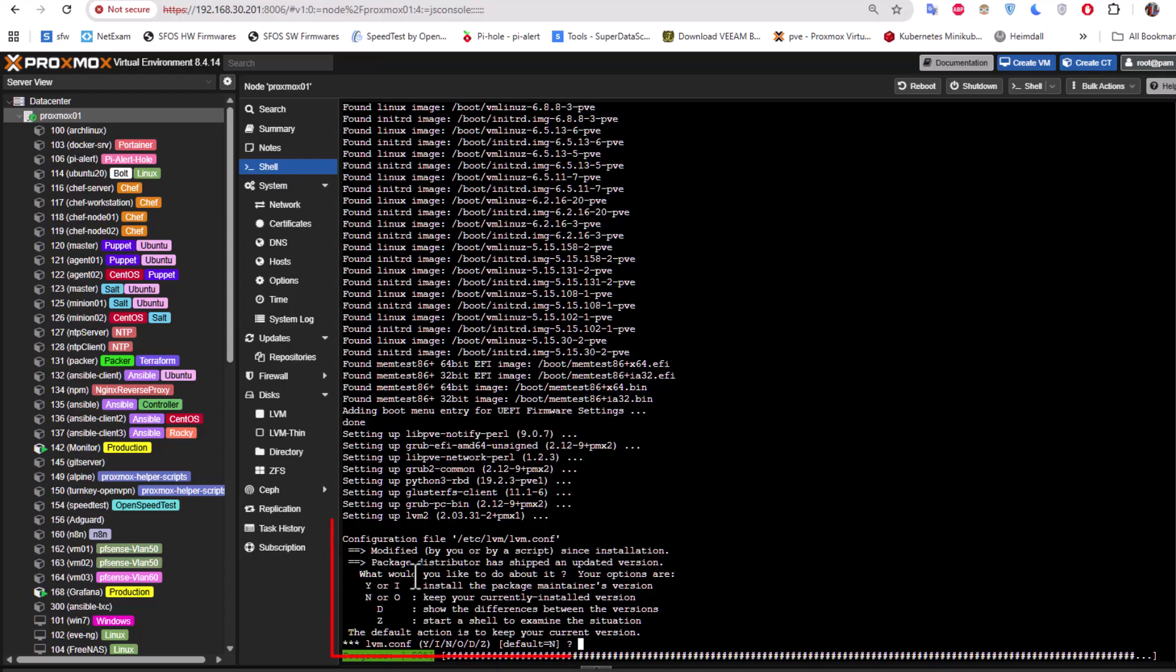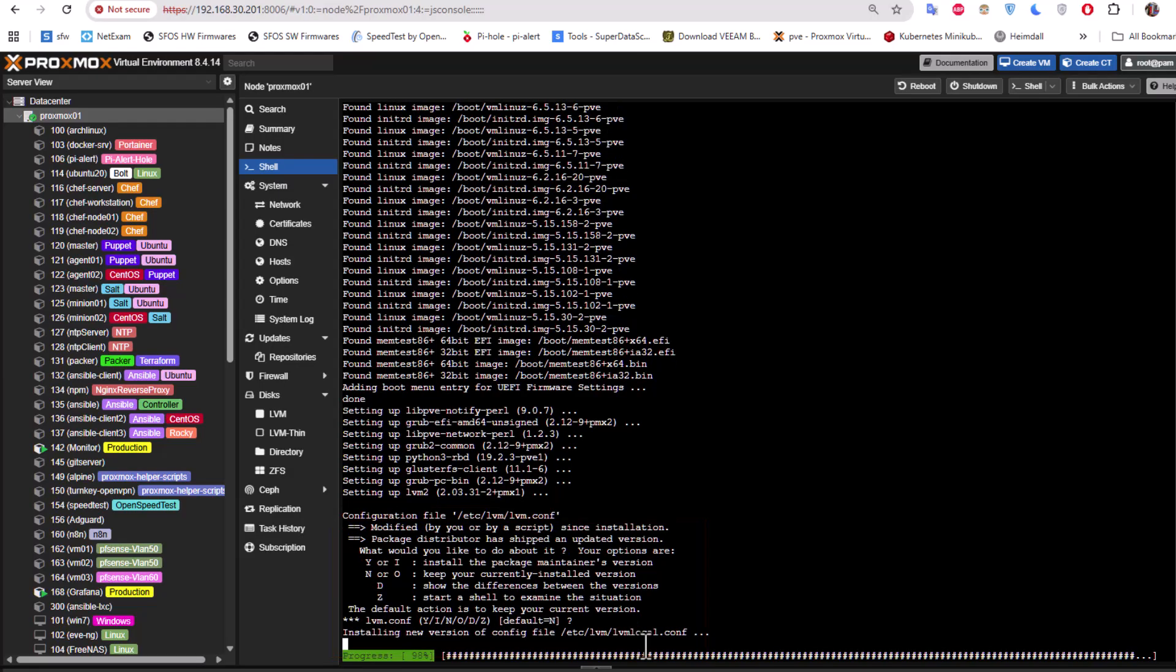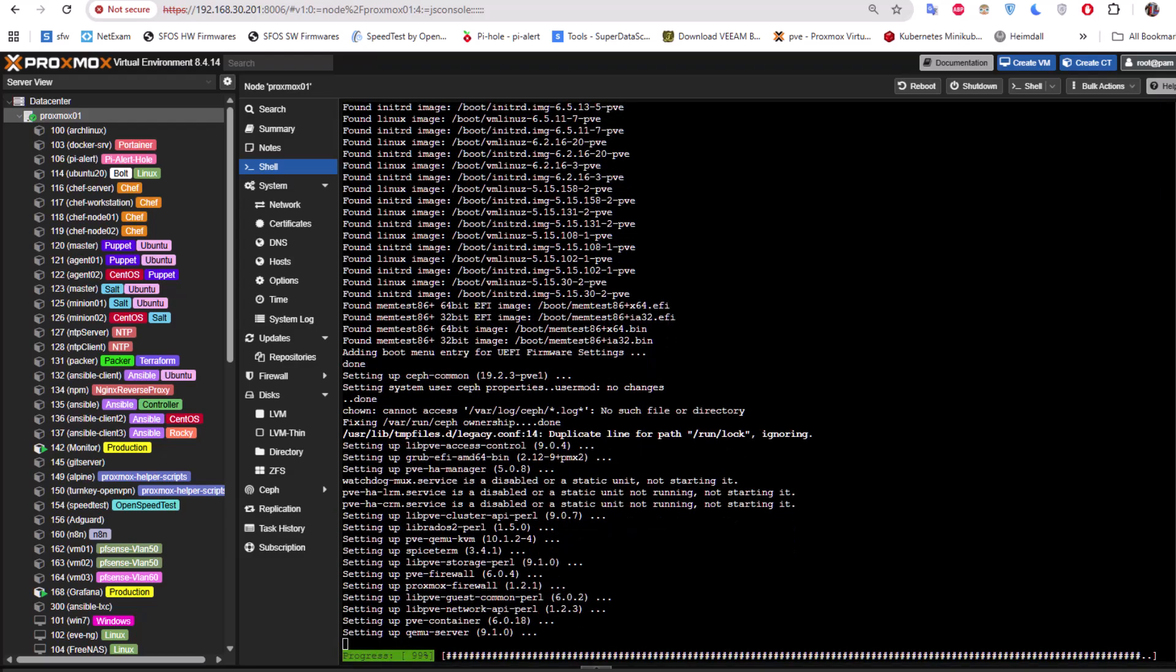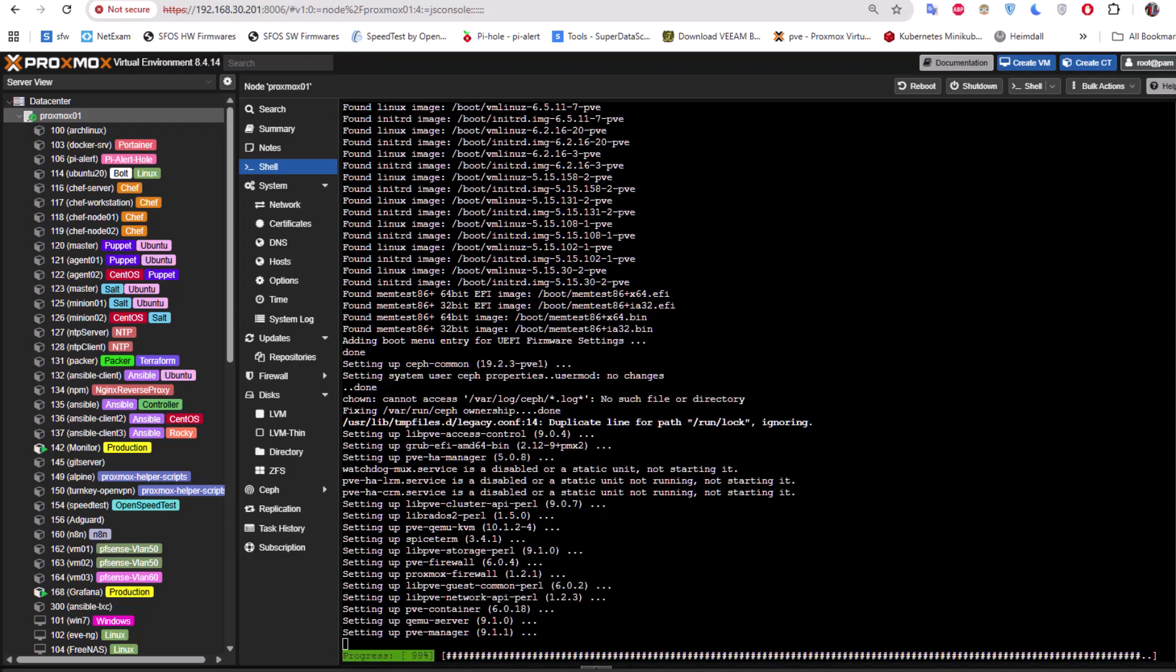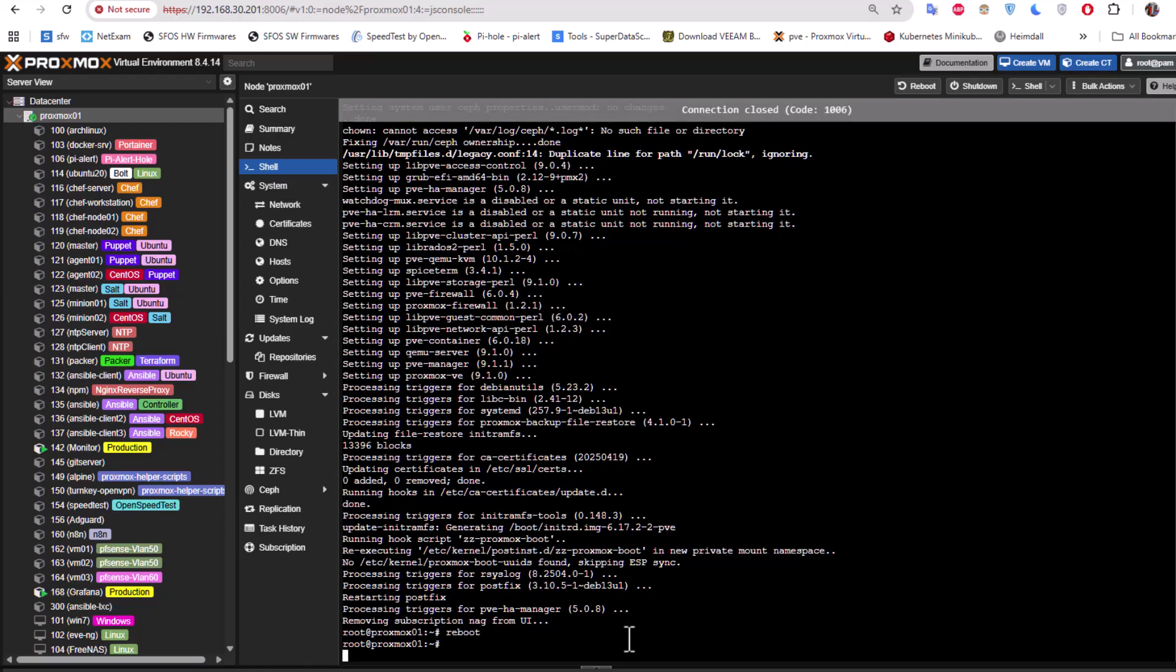Okay, so here you can see we have the same question here. As I told you, it's always good to keep your current installed version, so I will hit enter for the default. So as you can see we are done. The last command is of course to reboot the machine. So I will reboot my PVE and see what we get at the end.